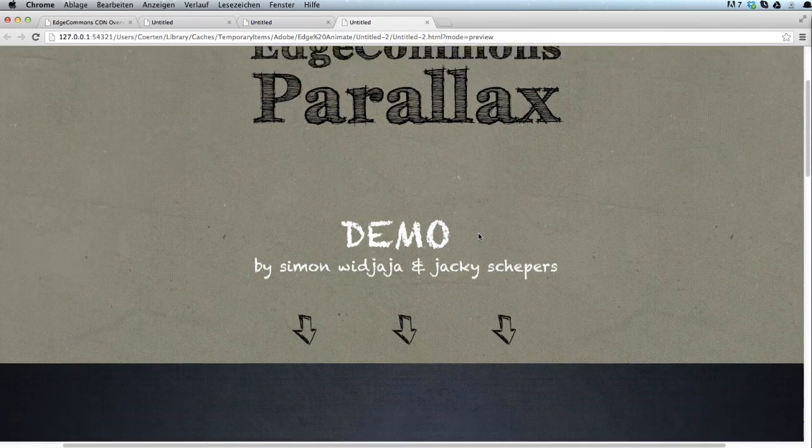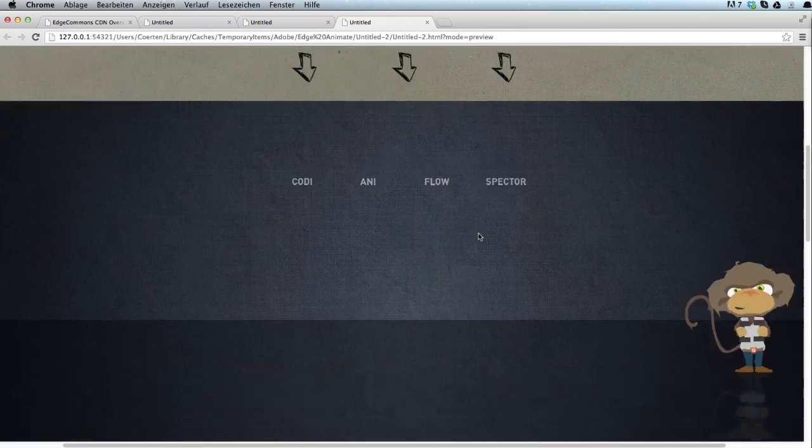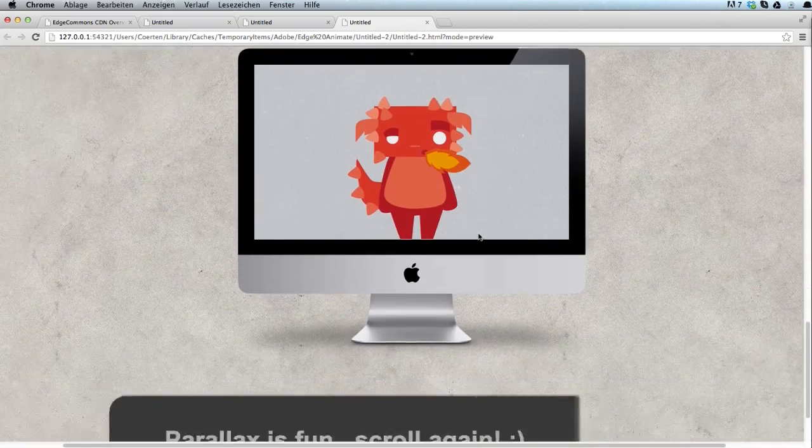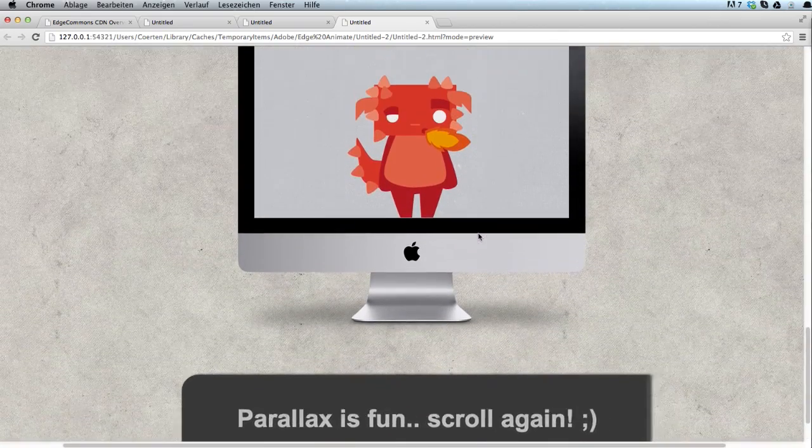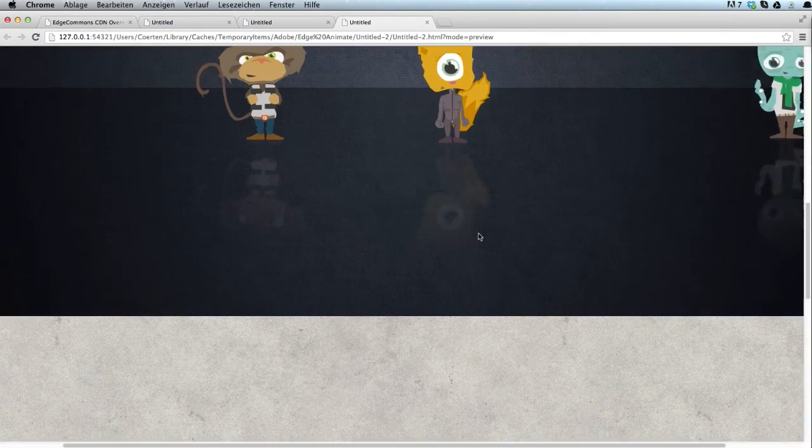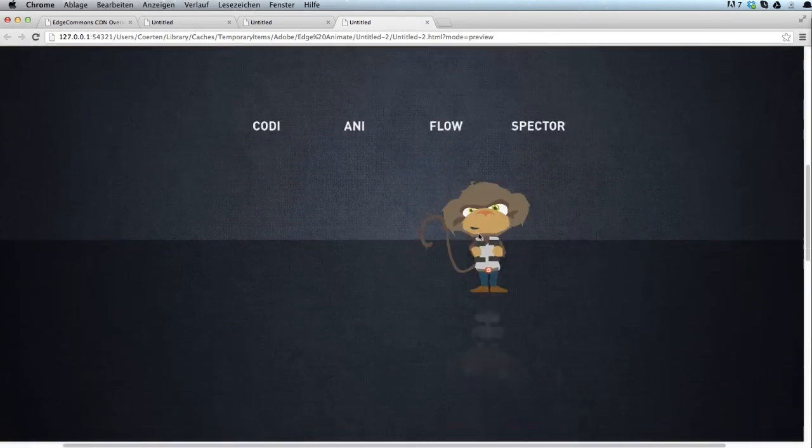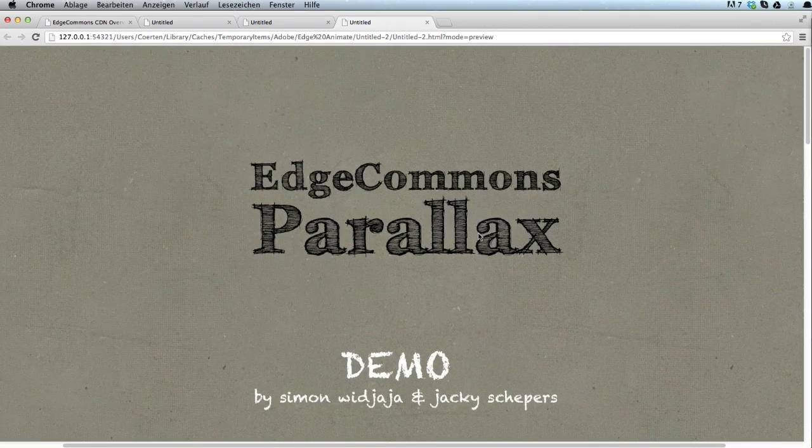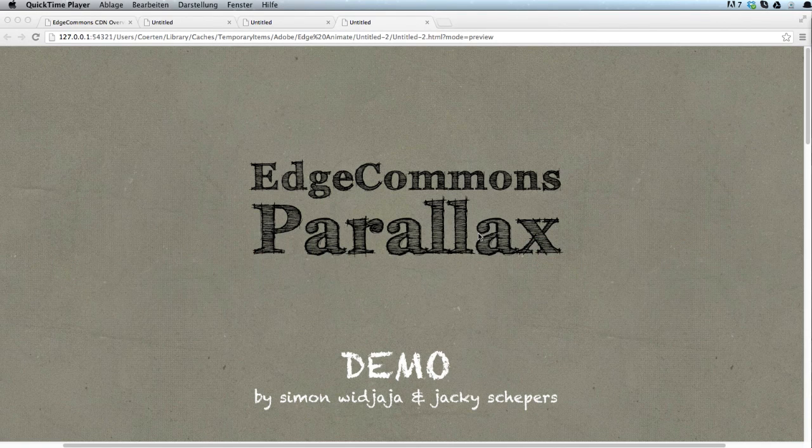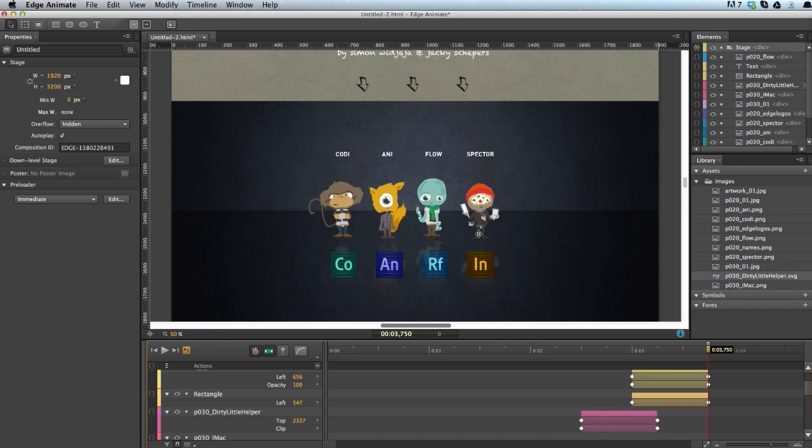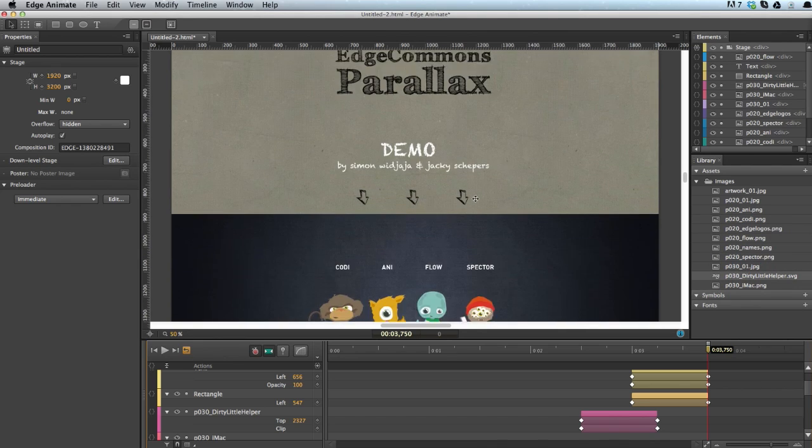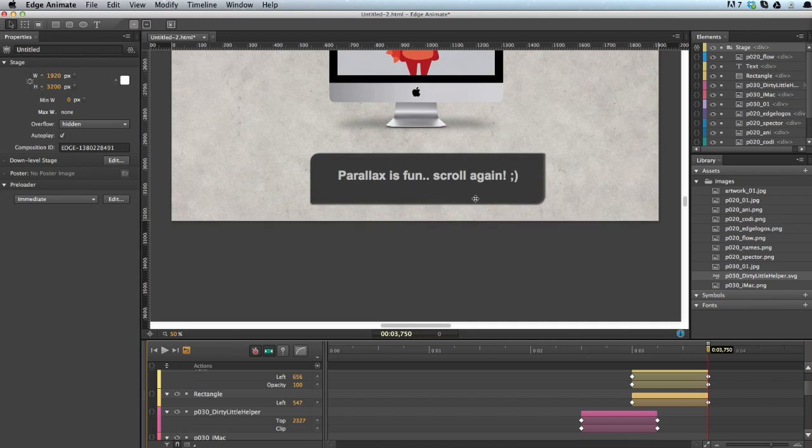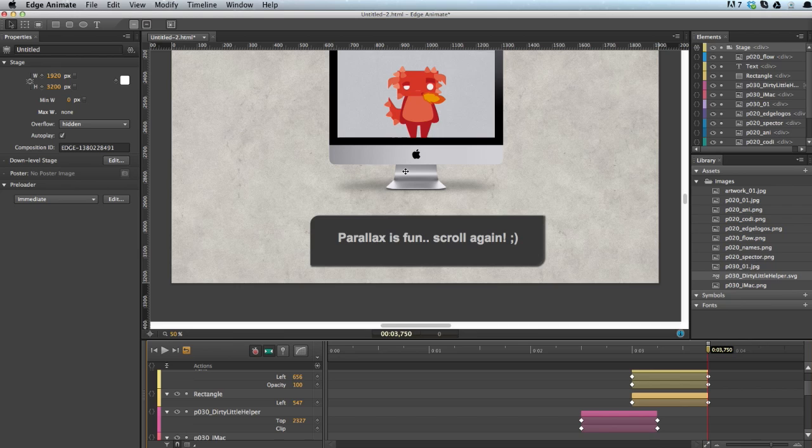As you can see in this demonstration, parallax scrolling means that part of your layout behaves relative to the scroll bar of the browser so that visual elements change when you scroll up or down. Now the opinions may vary whether this is useful or rather distracting, but I think if you use it in a modest way, it might actually draw the attention of the user to certain aspects and provide a unique experience. I'll just give you a quick walkthrough how you can achieve this effect with our Edge Commons extension in Edge Animate.